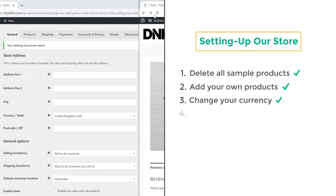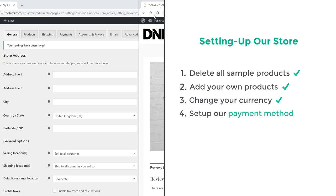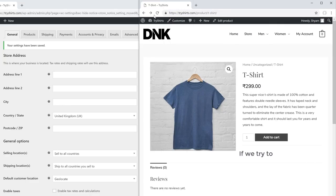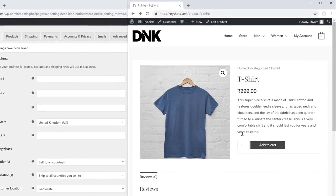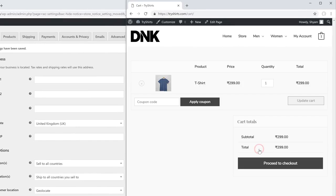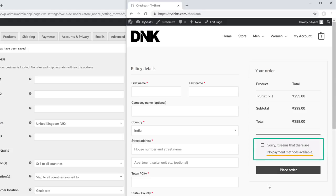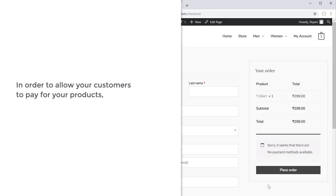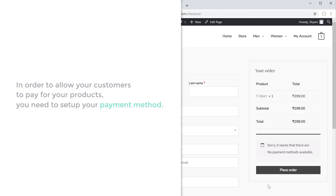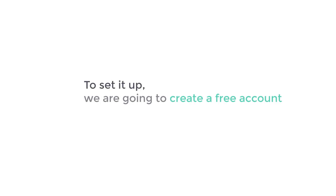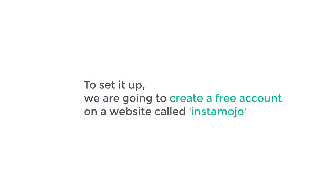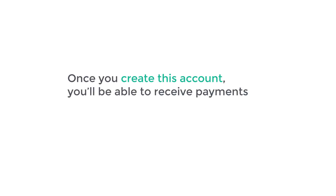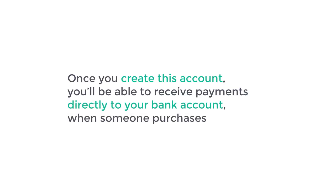Now we have successfully changed our currency and completed the third step. So next let's go to the fourth step, which is to set up our payment method. If we try to buy a product by clicking add to cart and proceed to checkout, you can see that it says no payment methods are available. So in order to allow your customers to pay for your products, you need to set up your payment method. We are going to create a free account on a website called Instamojo — once you create this account, you'll be able to receive payments directly to your bank account when someone purchases your product.